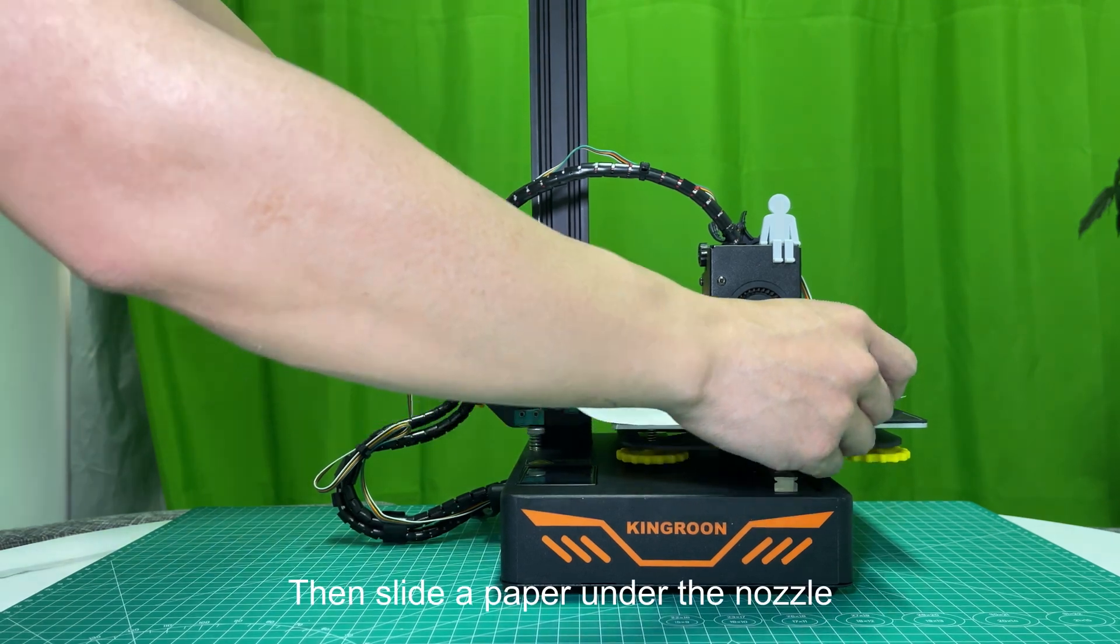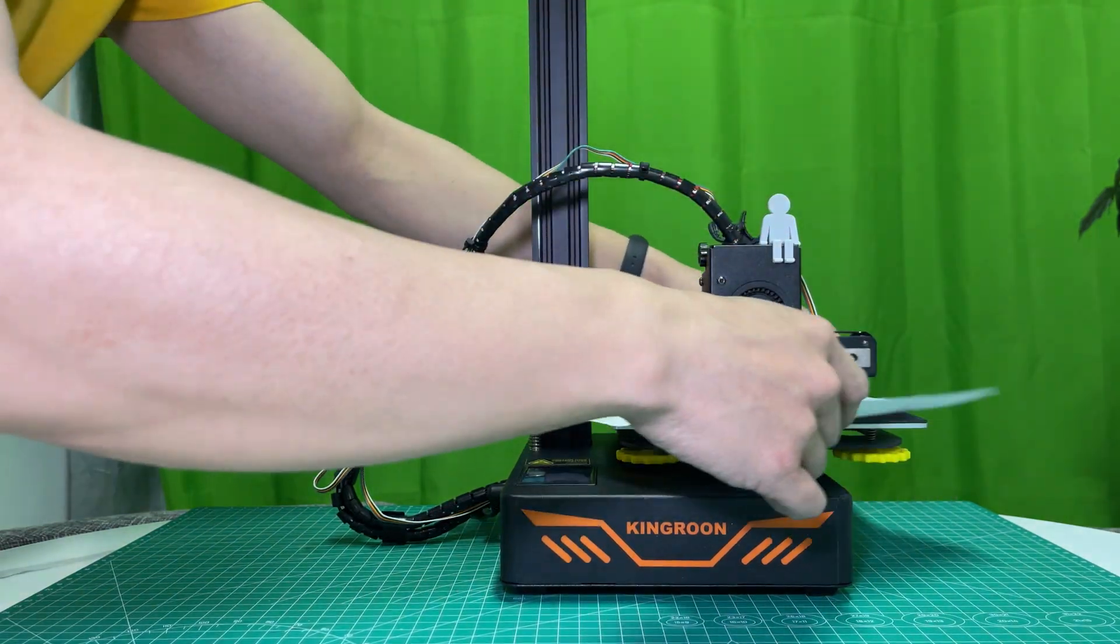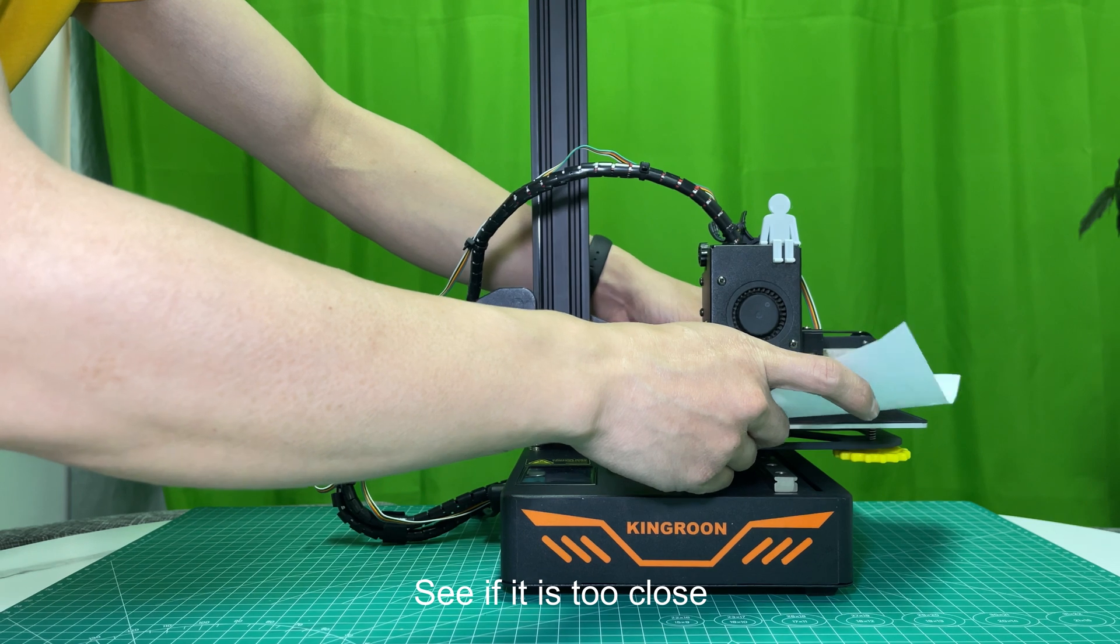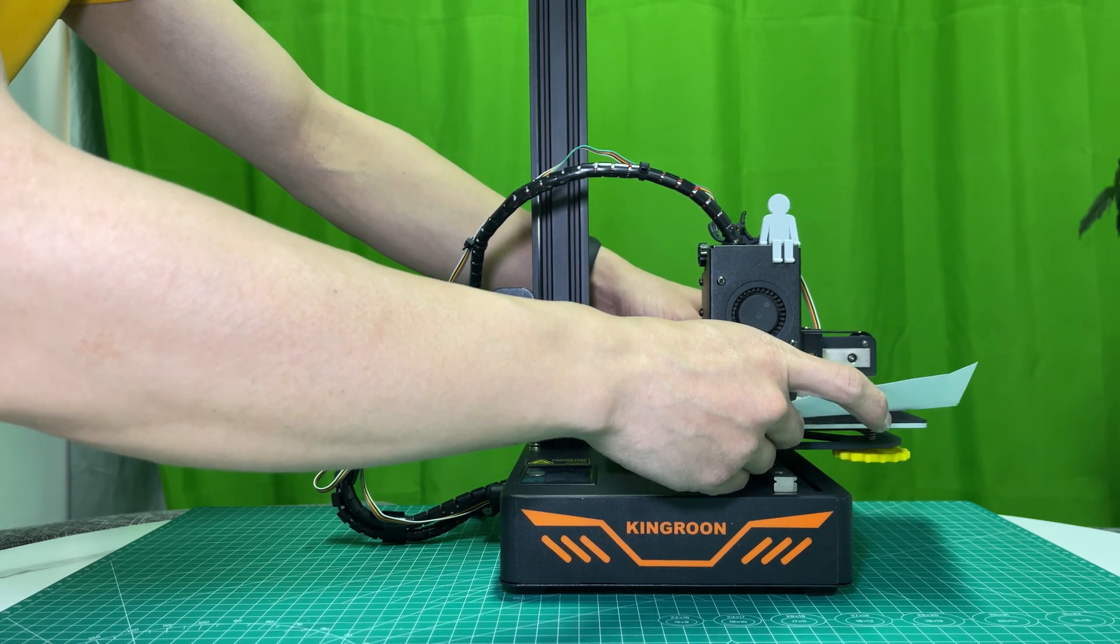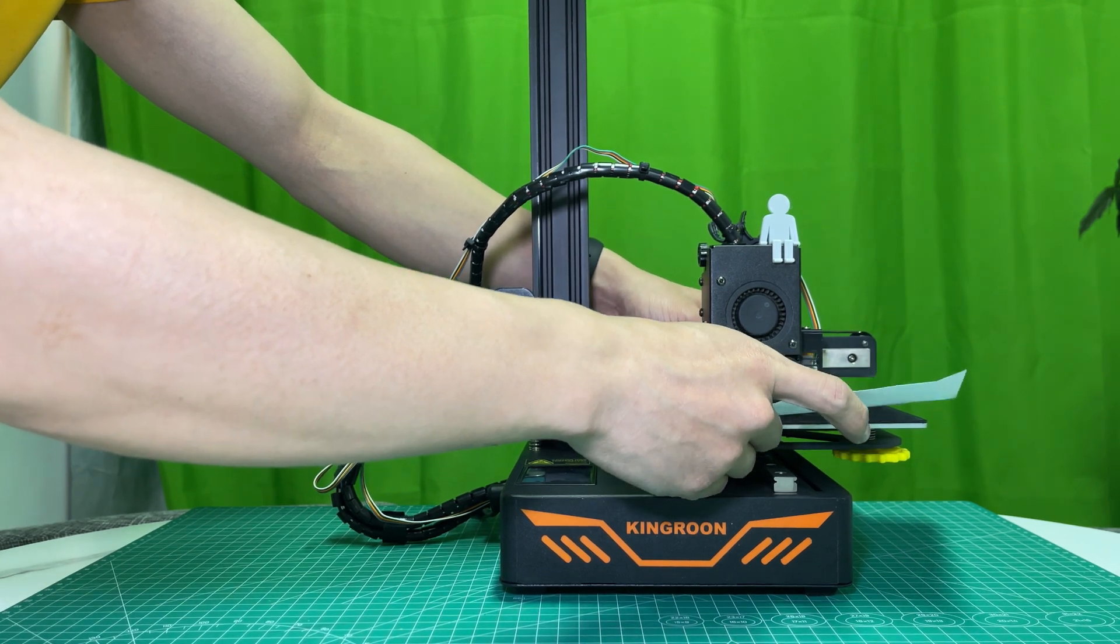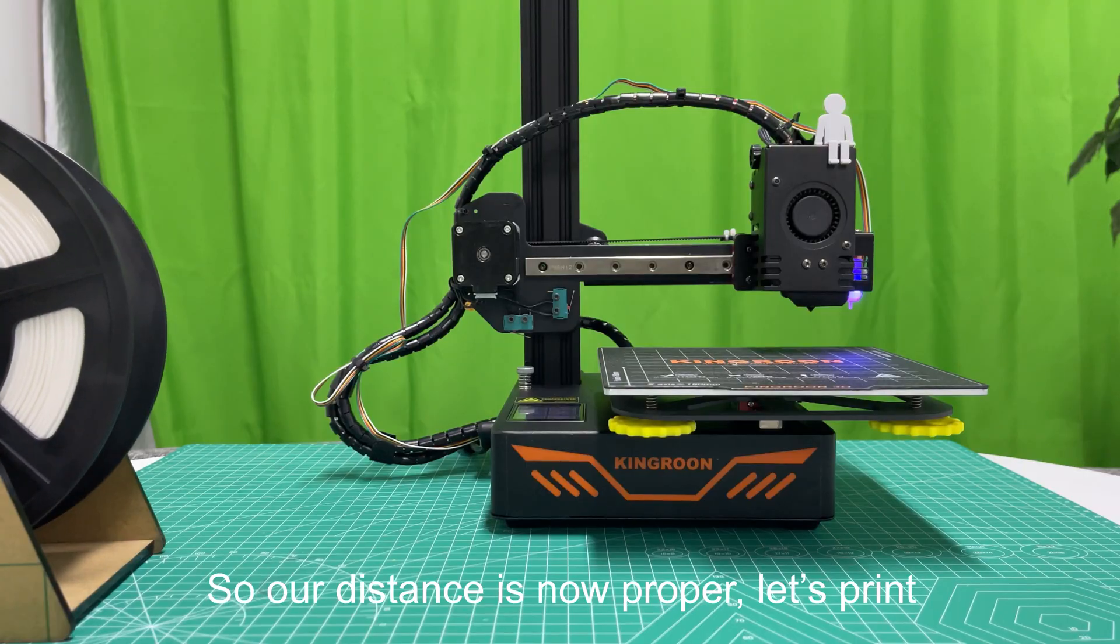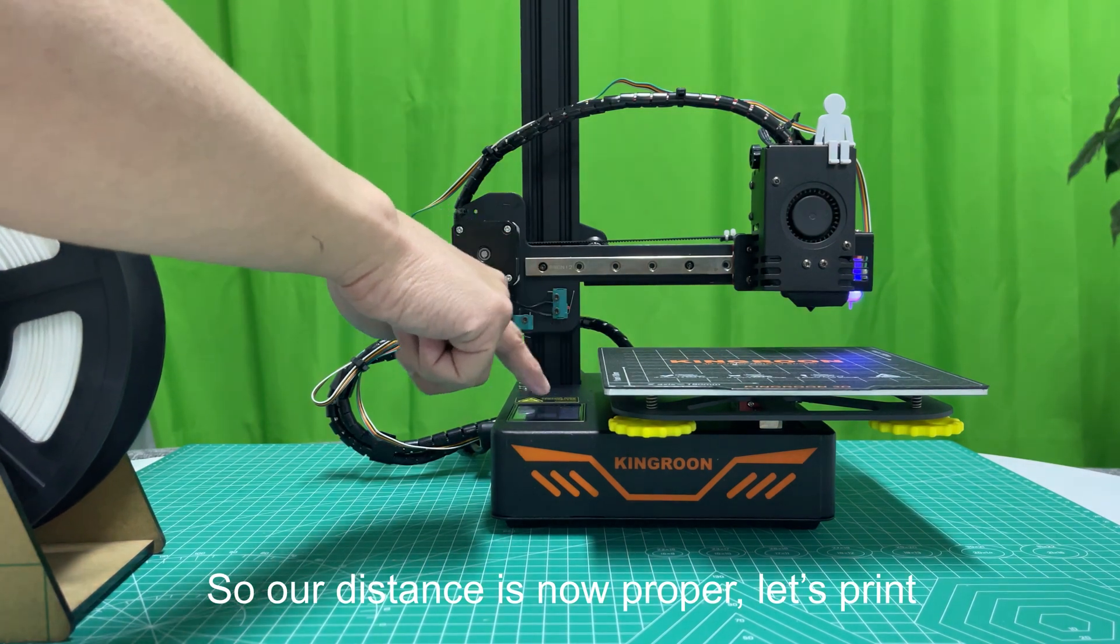Then slide a paper under the nozzle. See if it is too close. So the distance is now proper, let's print.